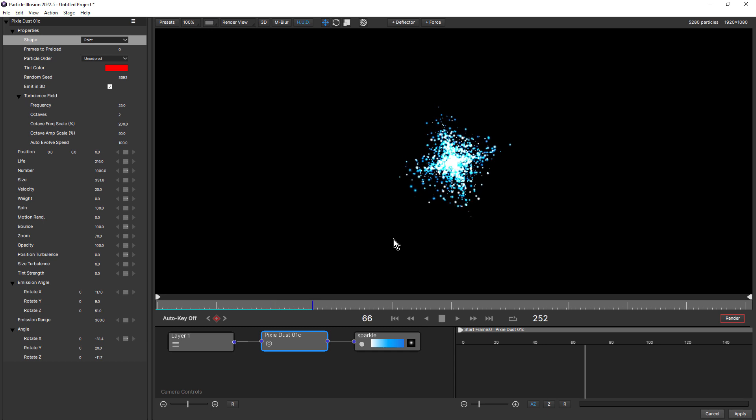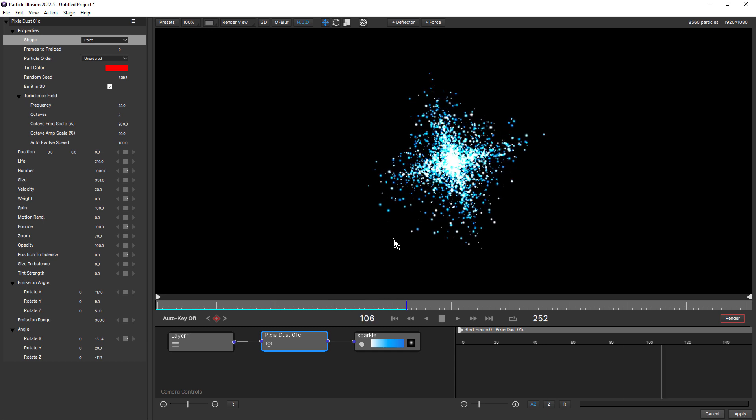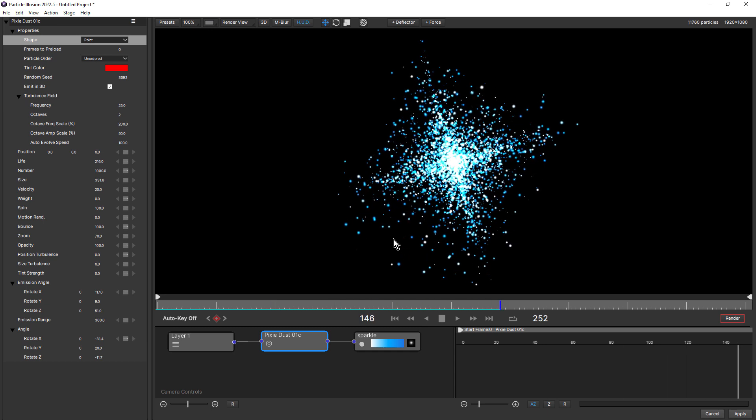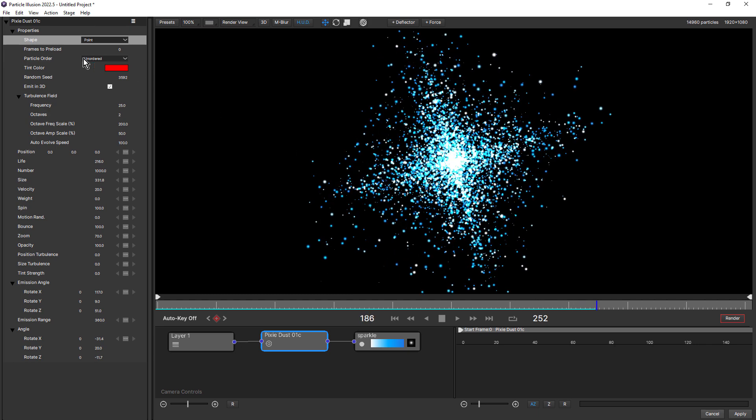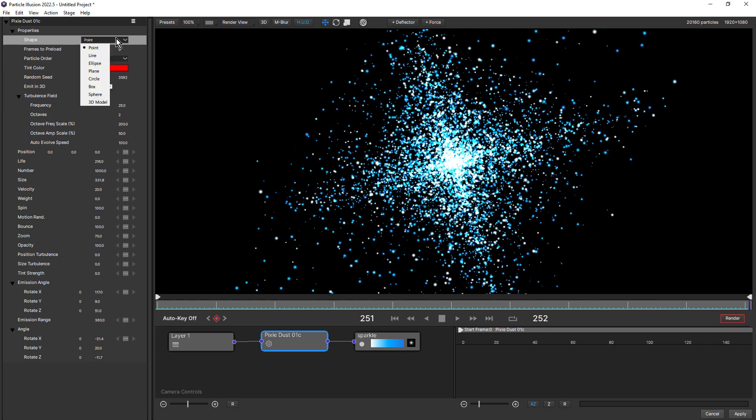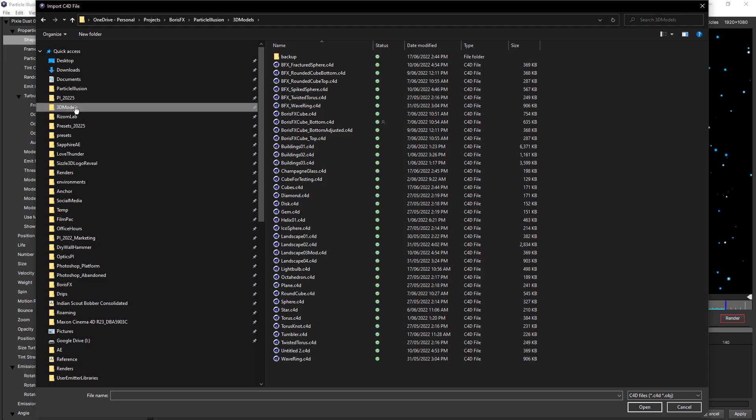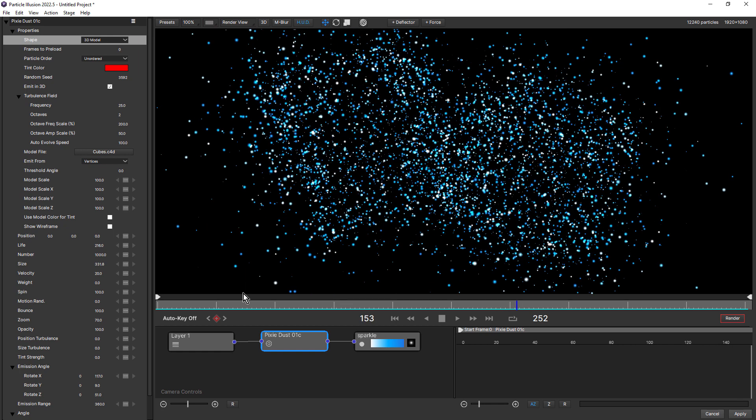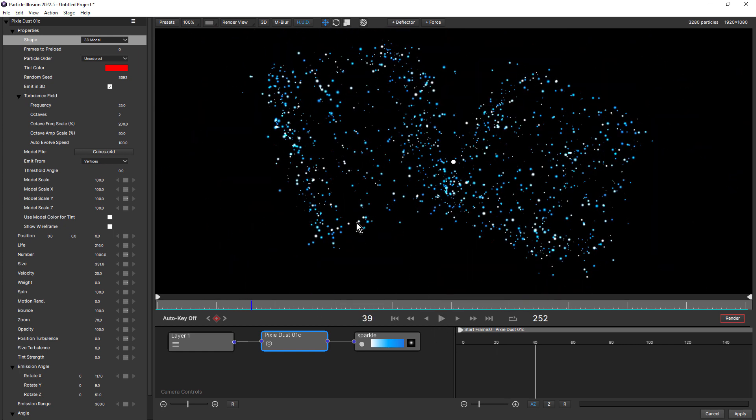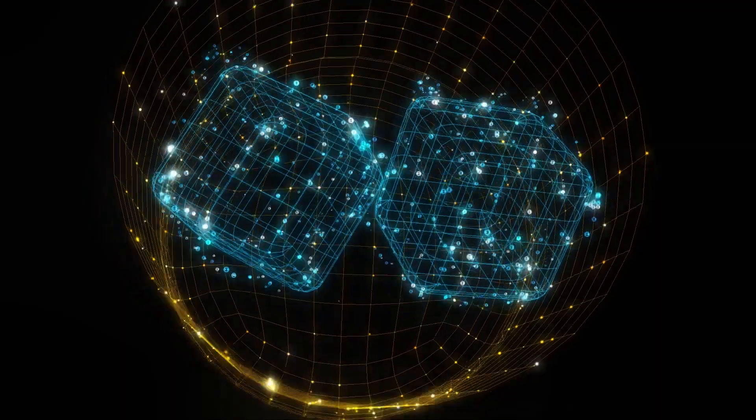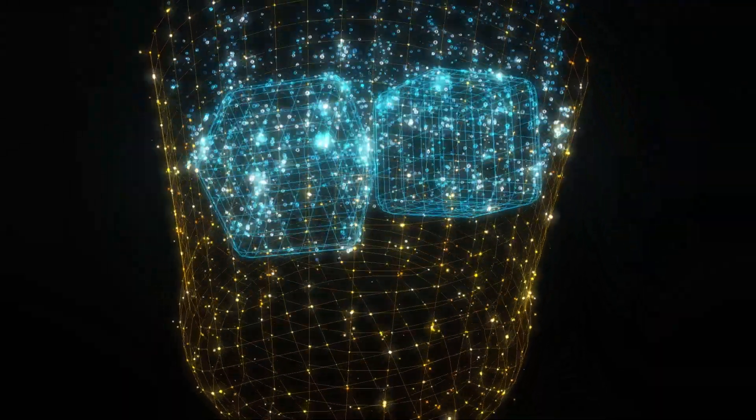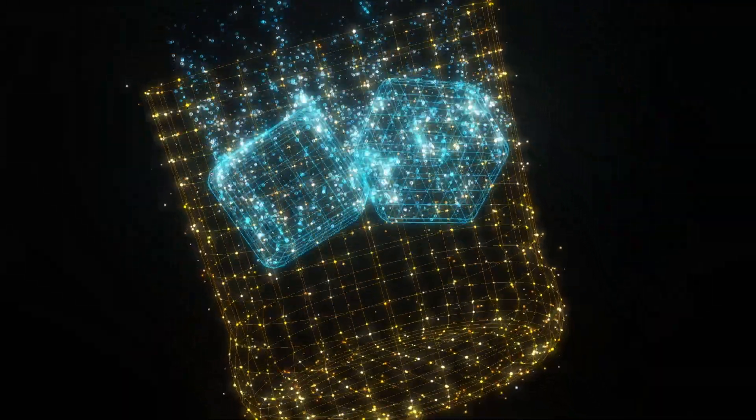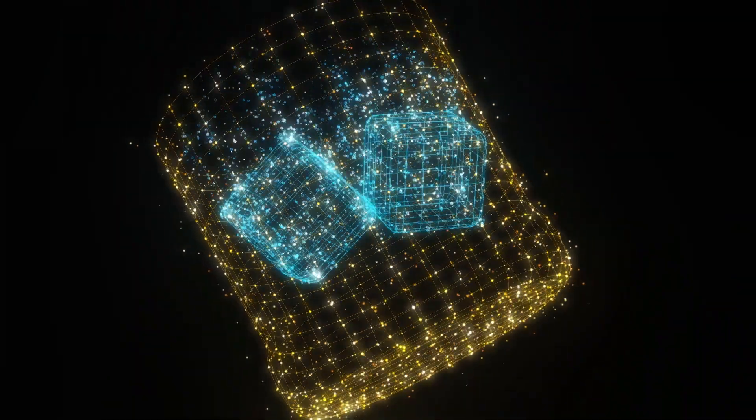The big new emission feature in Particle Illusion 2022.5 is 3D model emission. In the emitter shape menu, you'll find a new 3D model option at the bottom. Models can be either Cinema 4D or .OBJ format. And once we've chosen the 3D model, we're presented with various emission and scale options. Plus there's a show wireframe option, which we can use together with the particles for some really creative looks. For example, here, I've combined two emitters with different 3D models to create this glass and ice look.